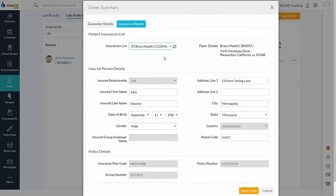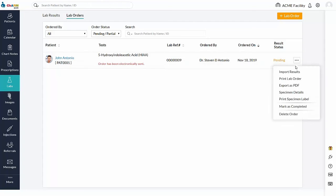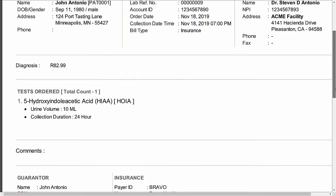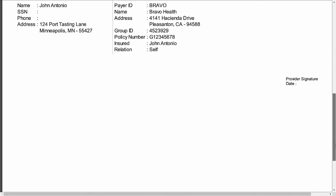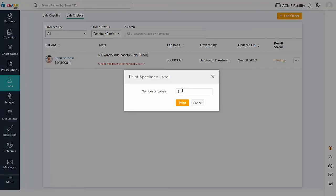Once the lab order is placed, the order status will be displayed under the lab order section. Print lab order option is used to download the lab orders. Lab order copy contains complete details of the test ordered, AOE, diagnosis details, and billing details. The print specimen label can also be printed from the lab order section.